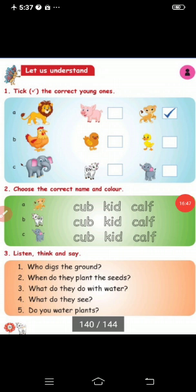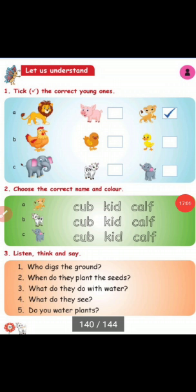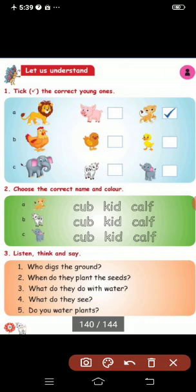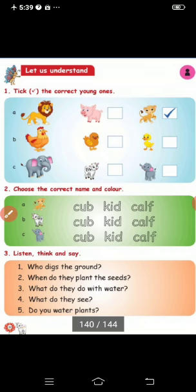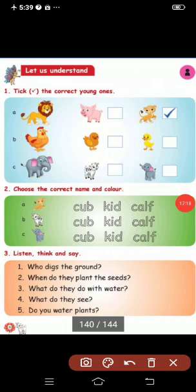See the second exercise. Choose the correct name and color. The young ones are given — identify the correct name. First one: cub — you have to choose cub. Second one: kit — kit is the correct answer. Next picture: calf — the third one is calf.